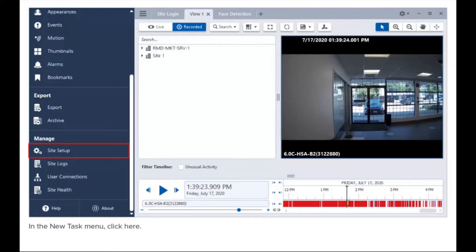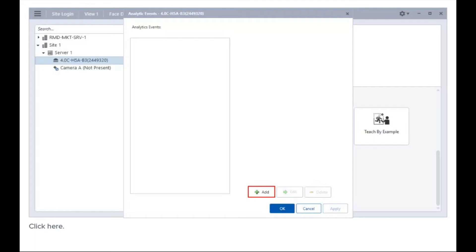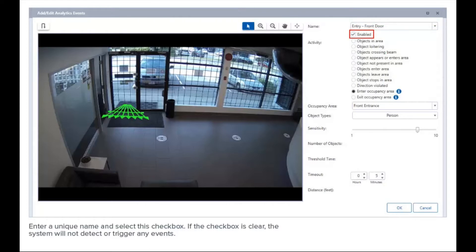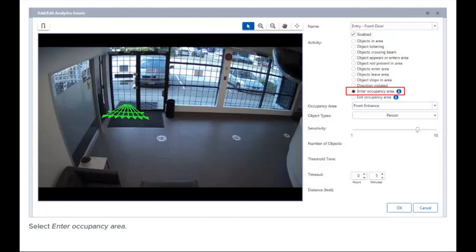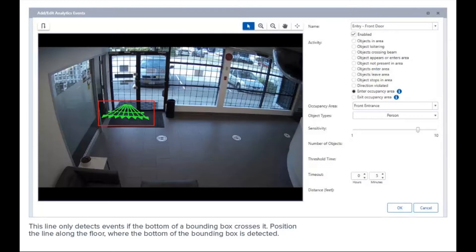First, create an entry event. In the new task menu, click here, select an analytics camera, then click here. Enter a unique name and select this checkbox — if the checkbox is clear, the system will not detect or trigger any events. Select 'Enter Occupancy Area.'